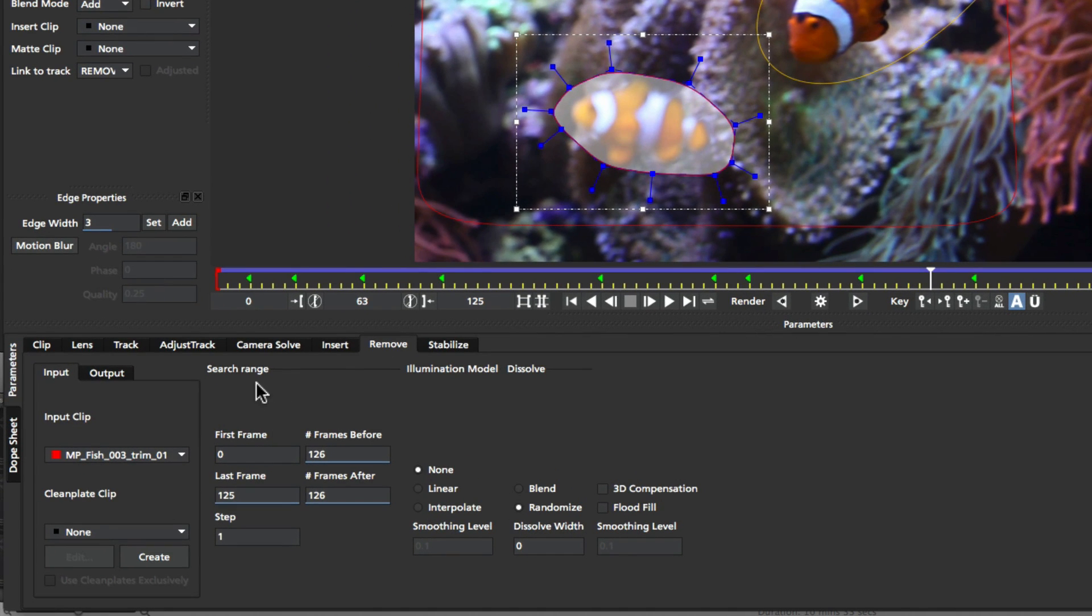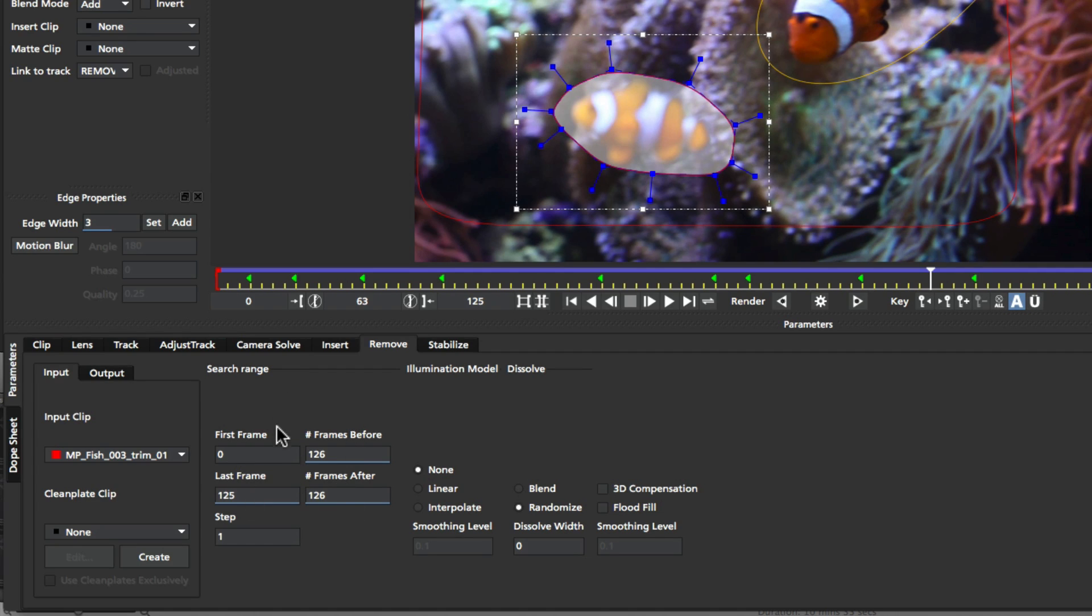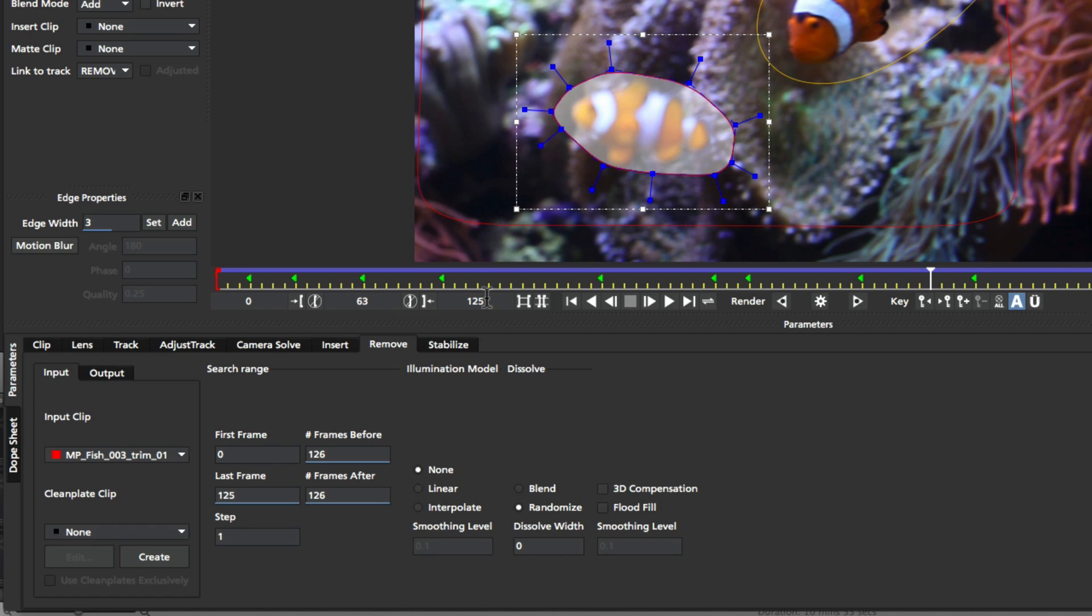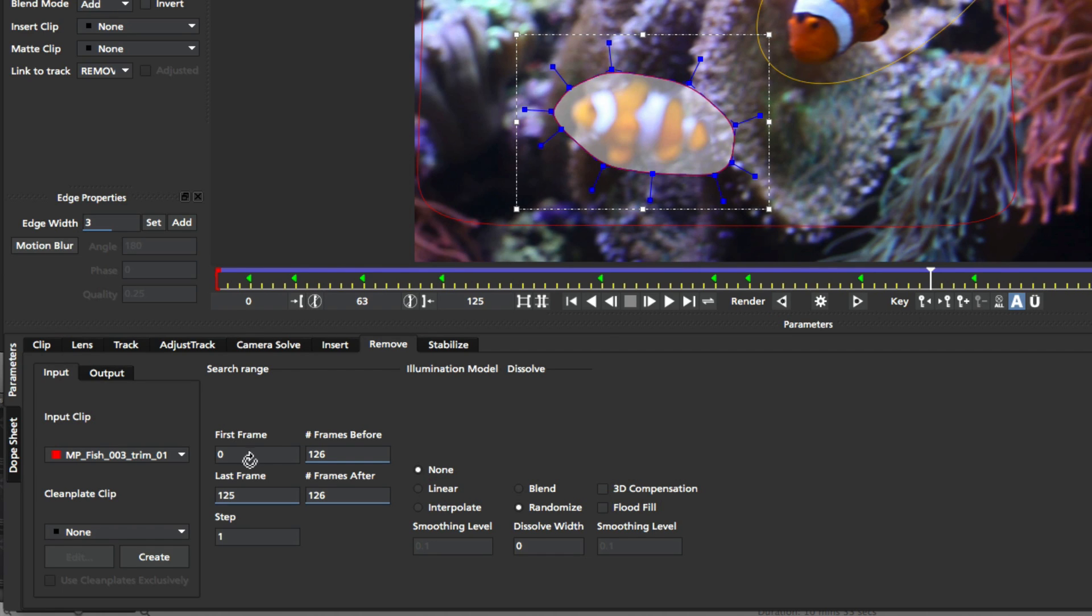So the first thing we want to look at is the search range. The search range is very important not just for accuracy, but also speed. So we have the first frame and last frame here, and this defines how much of the timeline to actually look at when doing the remove. So if we were just going to be removing from frame 63 to 125, we may want to set this first frame to 63. However, if we've tracked more of the background, we might actually want to keep it at zero because we've got more information we can look at.